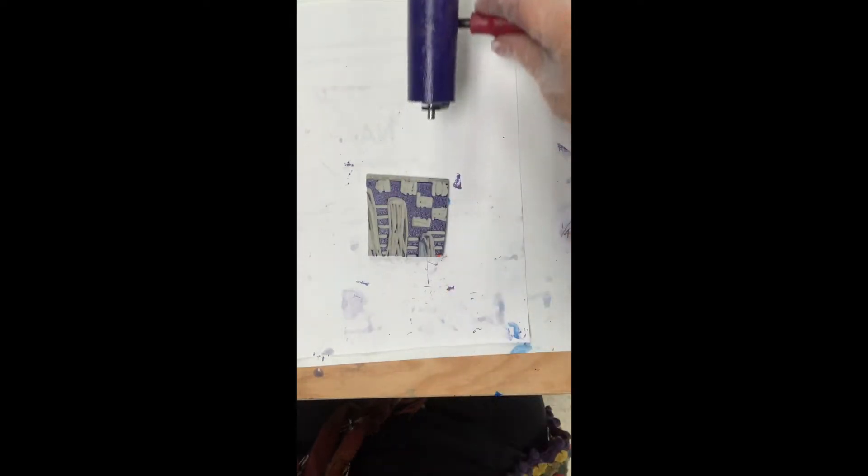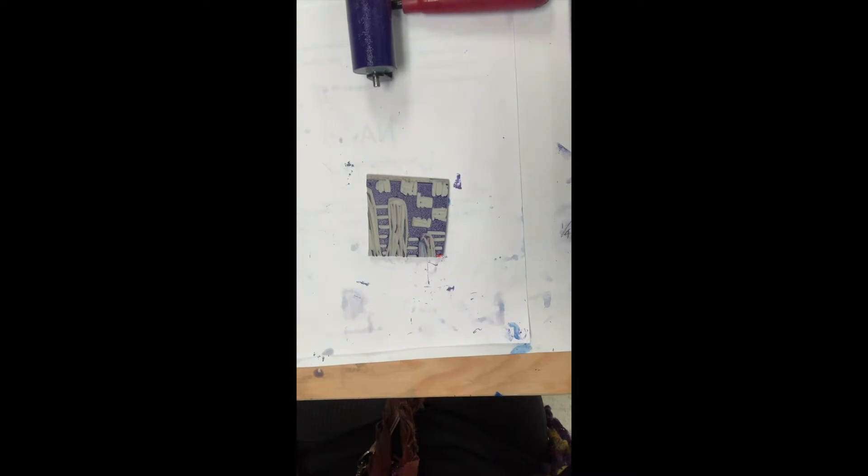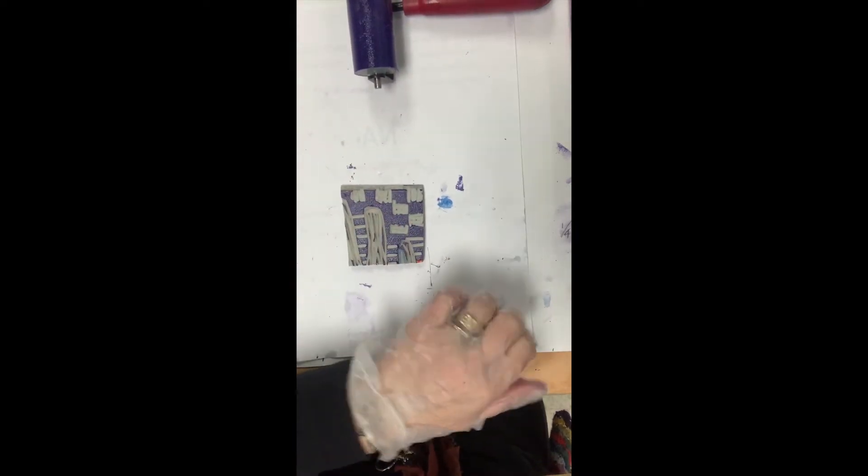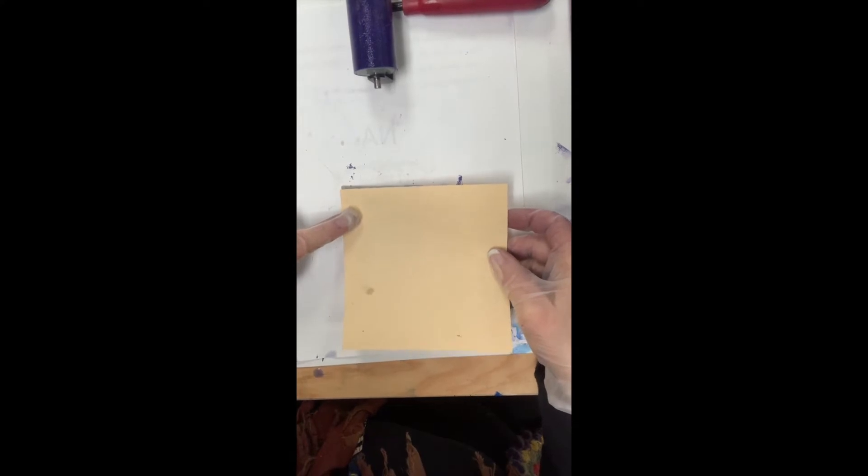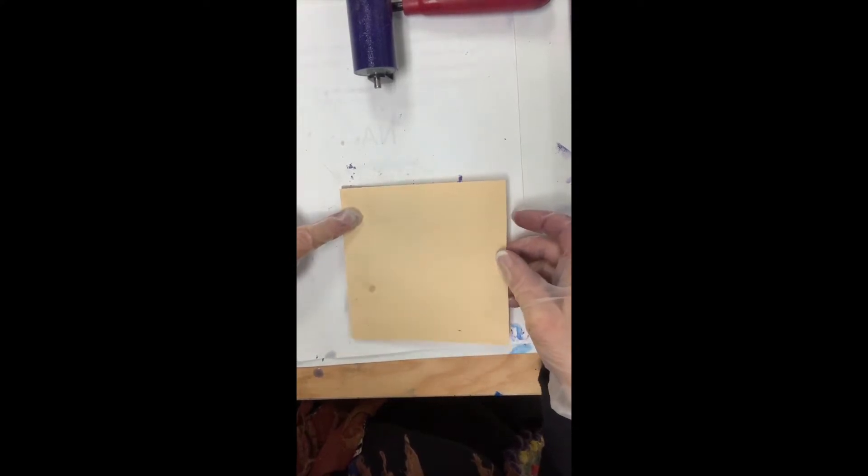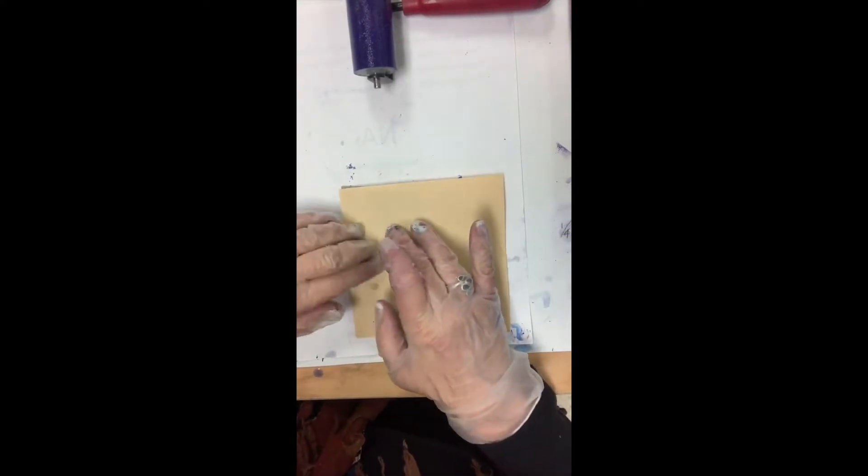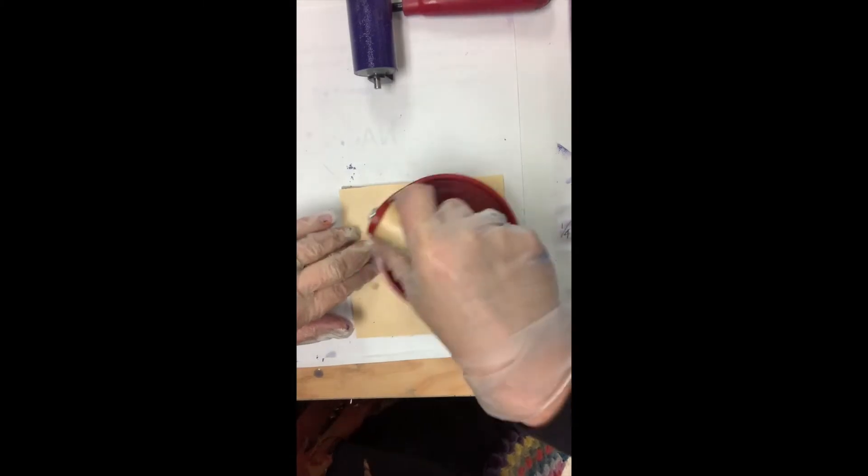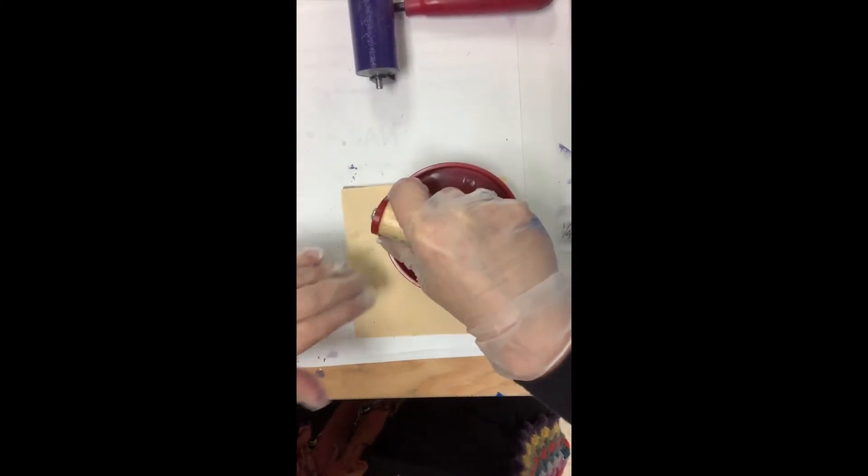You don't want to get a mess all over, so if your area is really messy, you may want to just slide this out and have something clean underneath it. Now I'm going to place my piece and I'm going to hold it with one hand so that it doesn't slide around—it's very important, or your print is not going to come out.